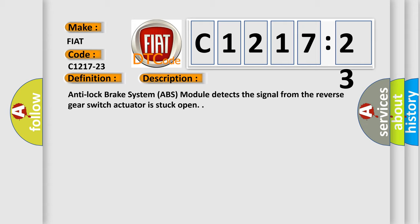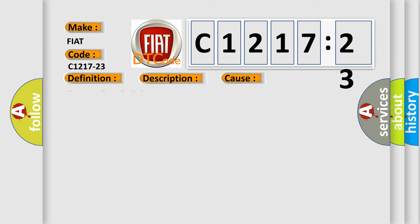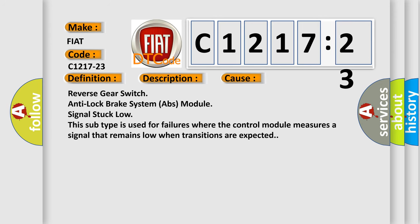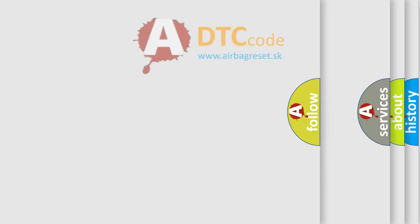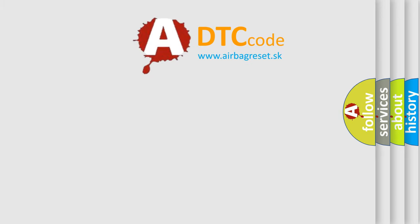Anti-lock brake system ABS module detects the signal from the reverse gear switch actuator is stuck open. This diagnostic error occurs most often in these cases. Reverse gear switch anti-lock brake system ABS module signal stuck low. This subtype is used for failures where the control module measures a signal that remains low when transitions are expected.